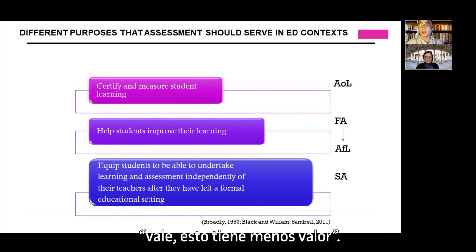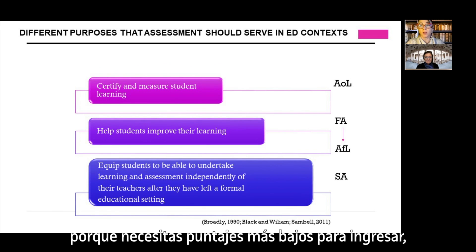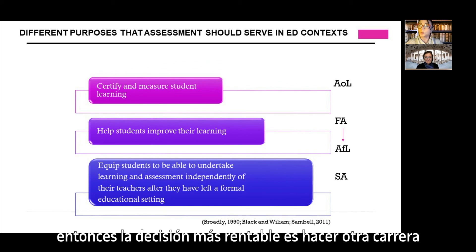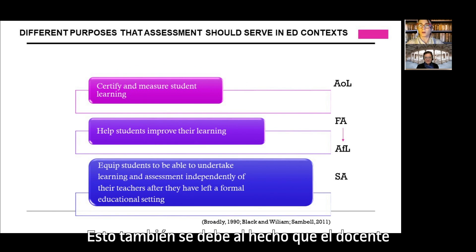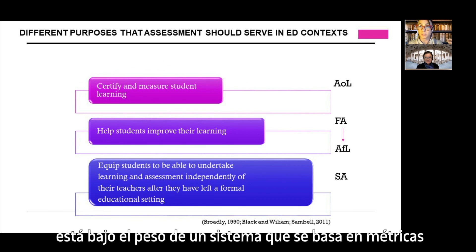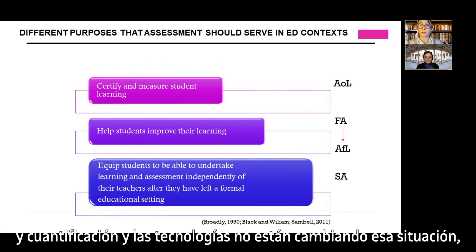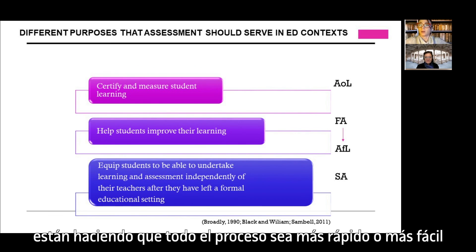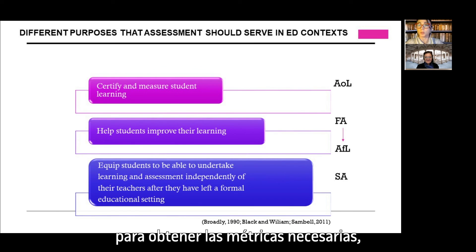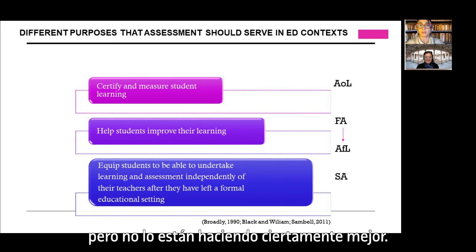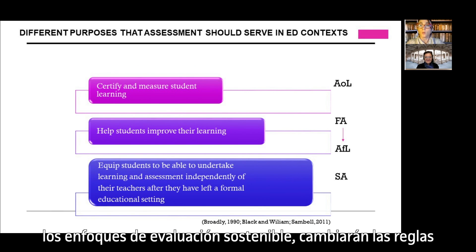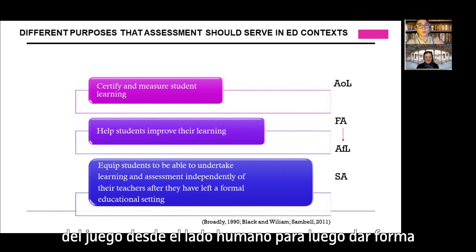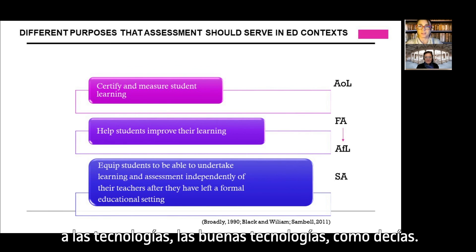It is about quantifying and using data-driven systems. For example, in the Spanish university system, medicine and engineering require higher scores to enter than social work or education — and you immediately make the equation that society gives less value to education. The teacher is under the weight of a system based on metrics and quantification, and technologies are not changing that — they just make it faster. Student voice and sustainable assessment approaches could be game changers from the human side, shaping good technologies.